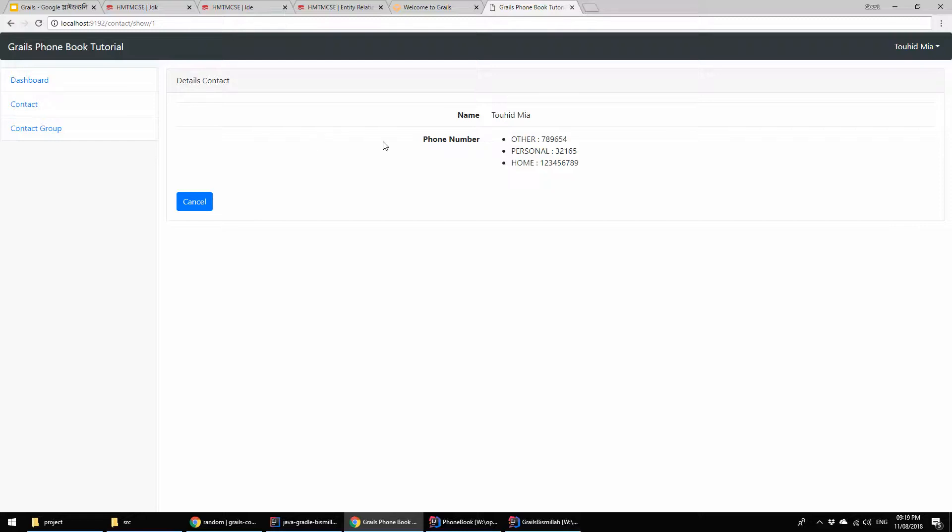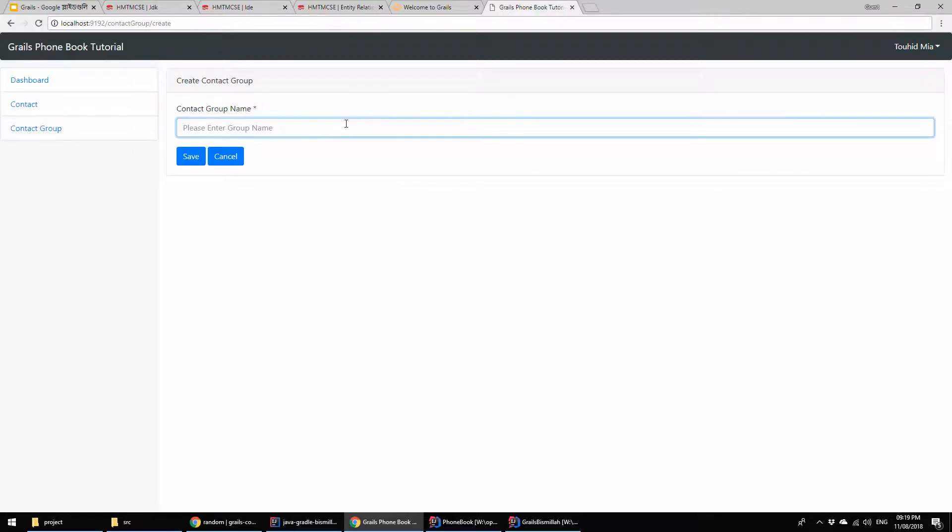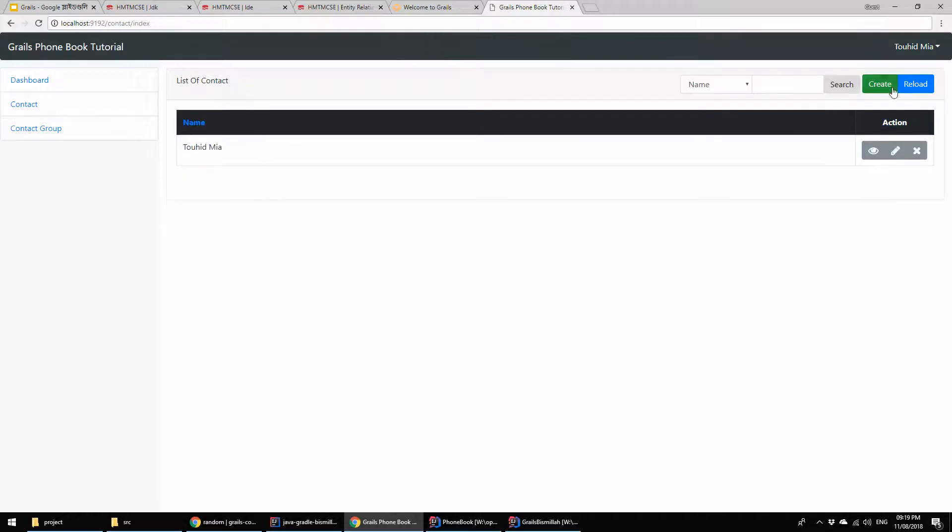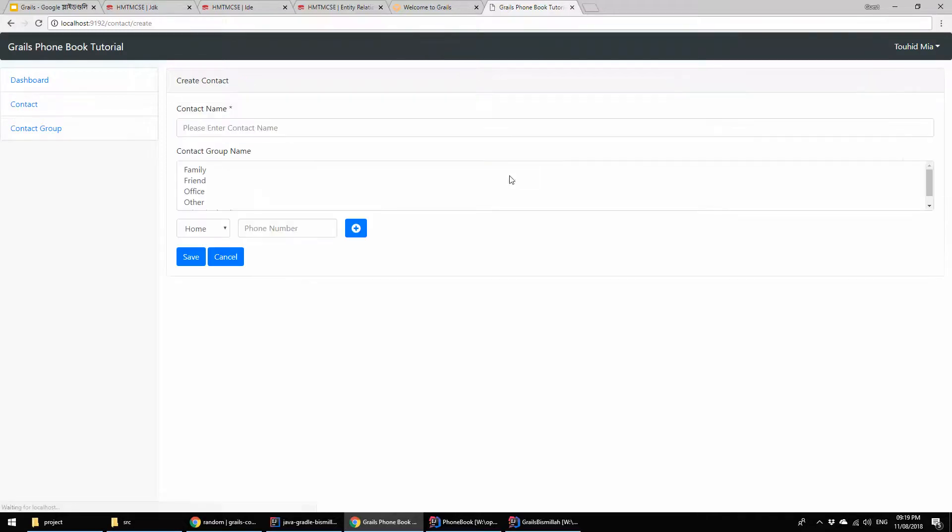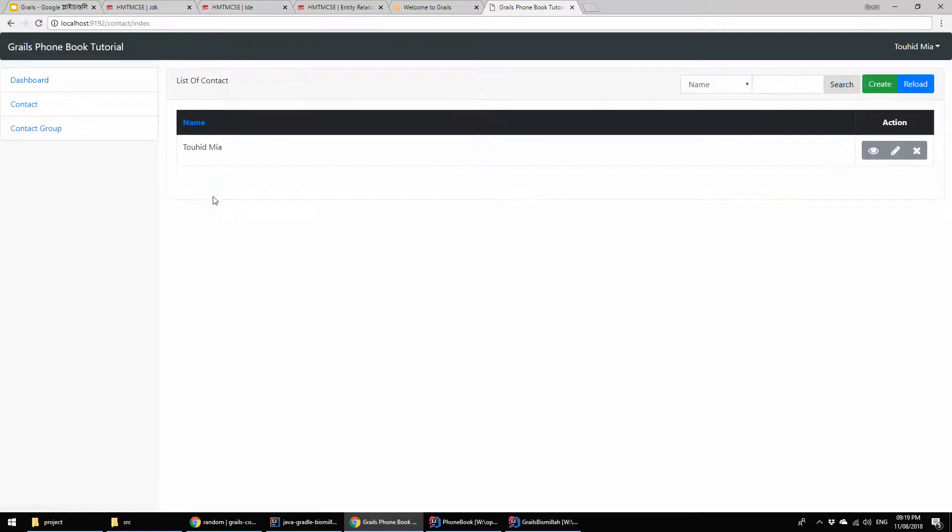This is the details - the name and the phone number. The personal number is this. You can also add some groups here. I added the school friend. It saved and it's showing here. If I go to create another contact, it will show the school friend also. If I cancel and if I want to search, then it will search the results.